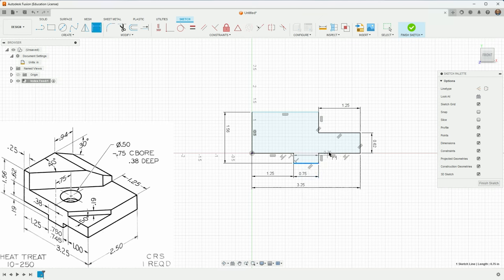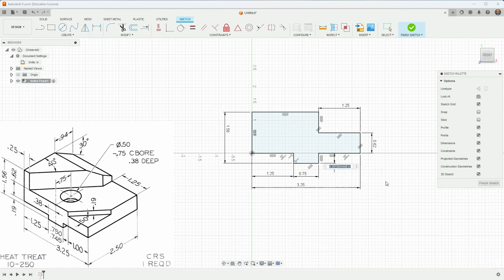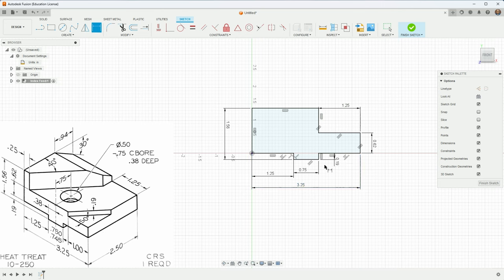And the height of this is, if you look way on the left, 0.19. Okay, it's all black, which means I think it's probably fully constrained. And I don't know that there's any other information I can include here.